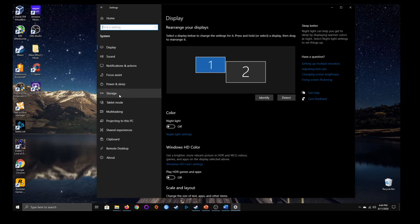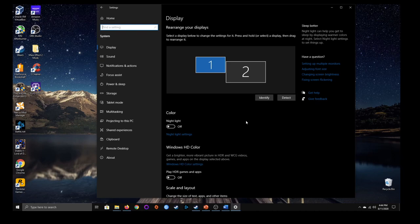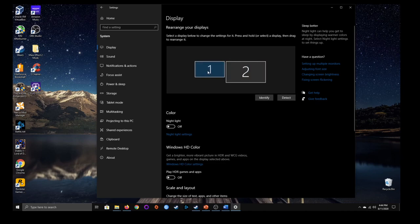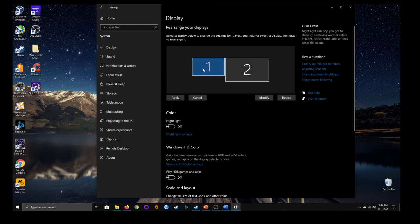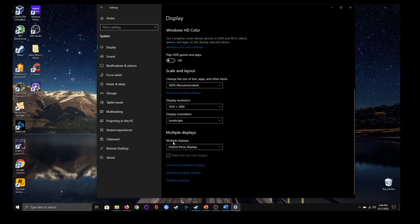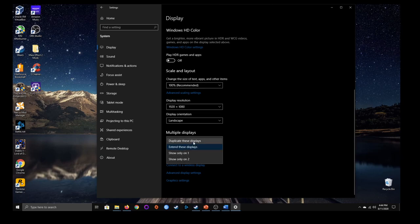Starting with display — there's a box labeled one and another labeled two. This is something you don't have to worry about unless you have one or more monitors. I have two, which is why this appears. I can rearrange them and when I click one, it gives me more options. With multiple displays, I can extend the displays, duplicate them so both screens show the same thing, or make it output on only screen one or screen two.